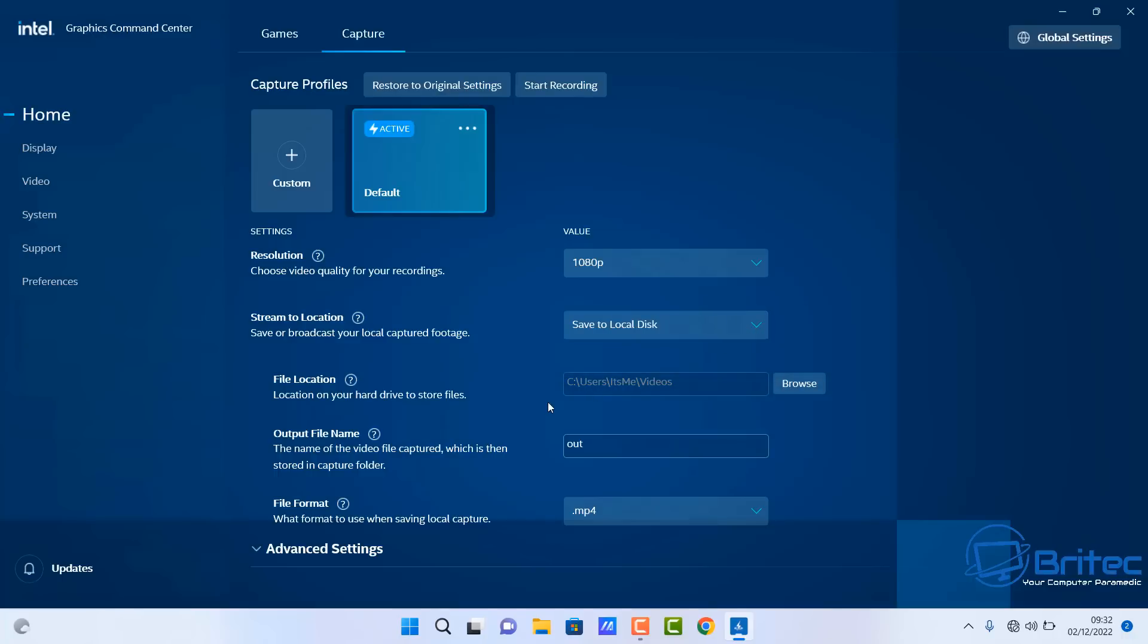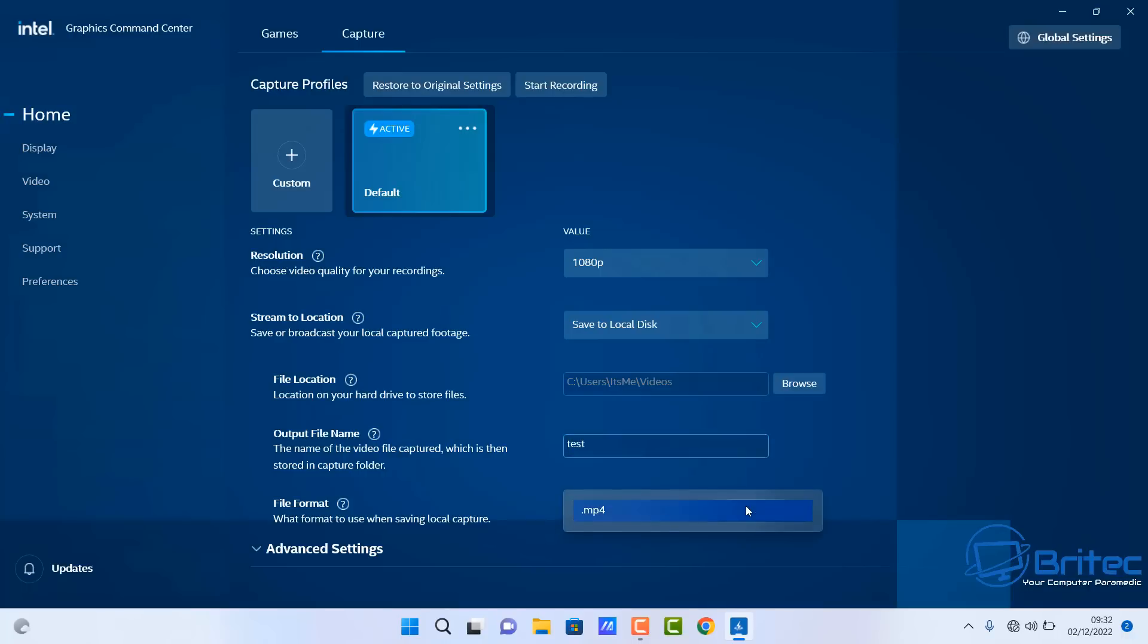You can change this to wherever you like to save it. Also, output file name is going to be called whatever you call it, so let's just call this Save Test so we know exactly what we're capturing here and what we're calling it. It's going to be the MP4 file system that we're using here.